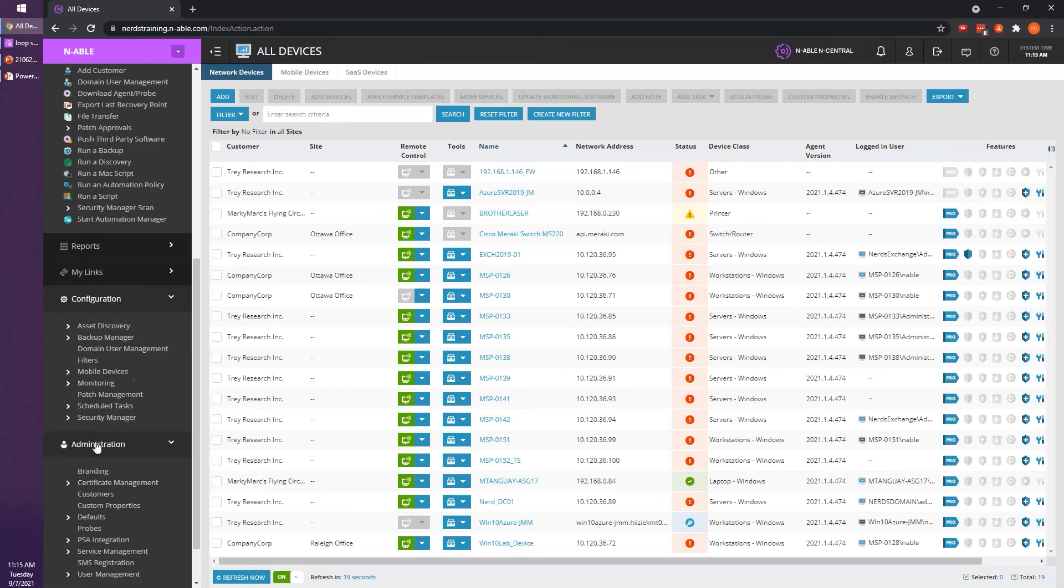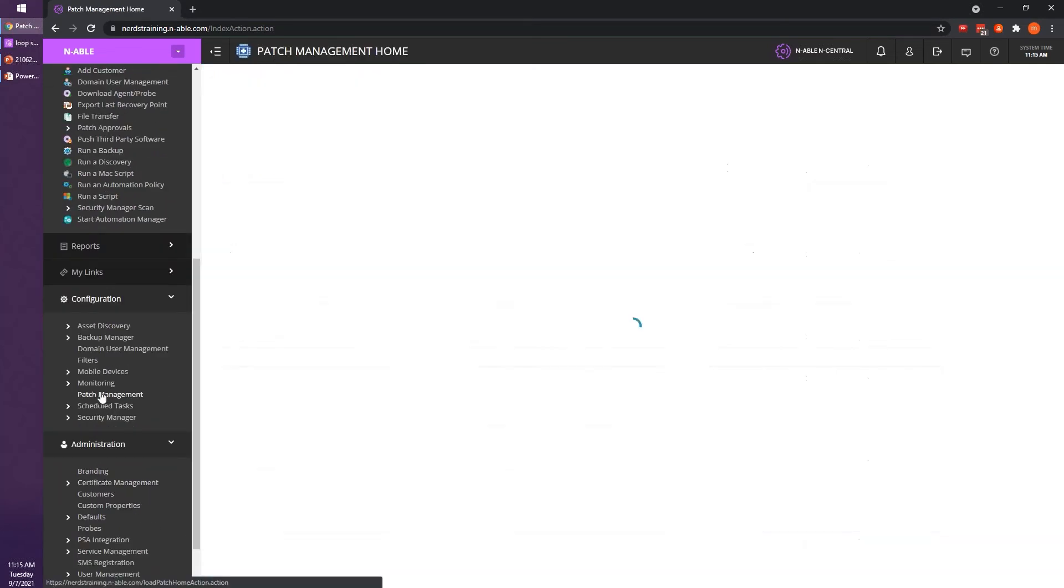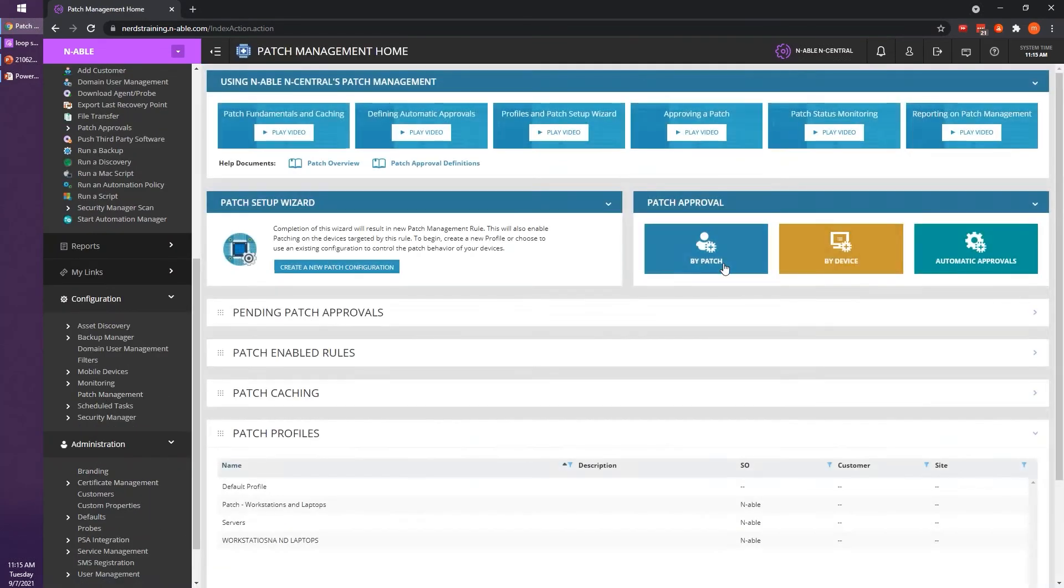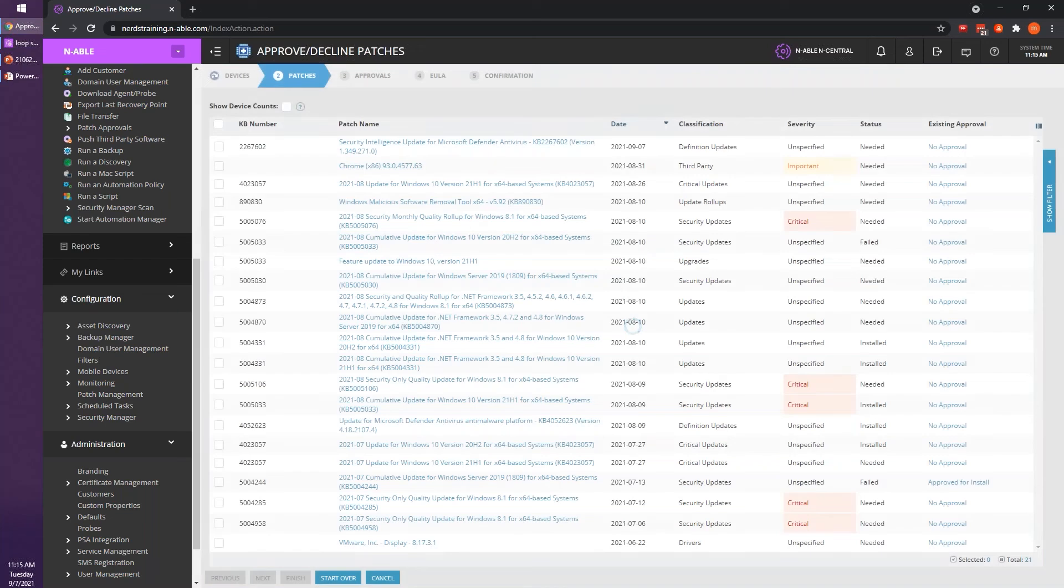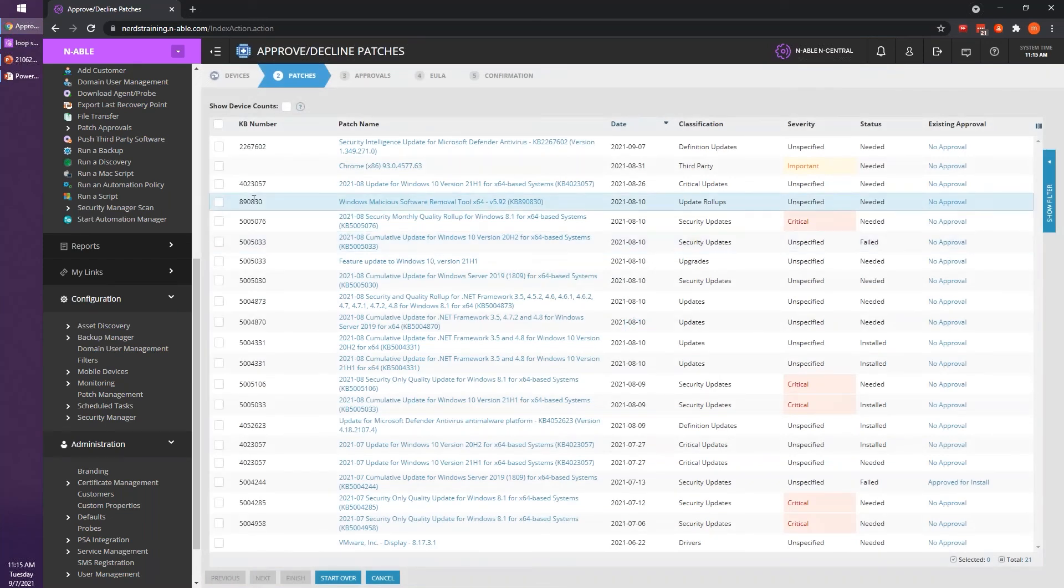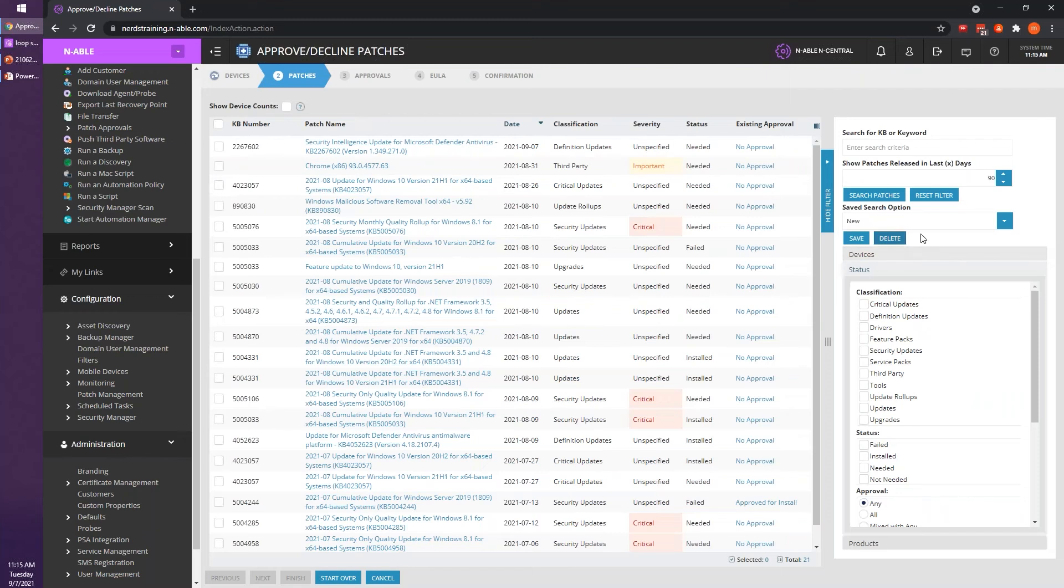So yeah, so just go by patch, patch management. And then from there, if you open up the ribbon to the right, you'll see the option where it says status needed.